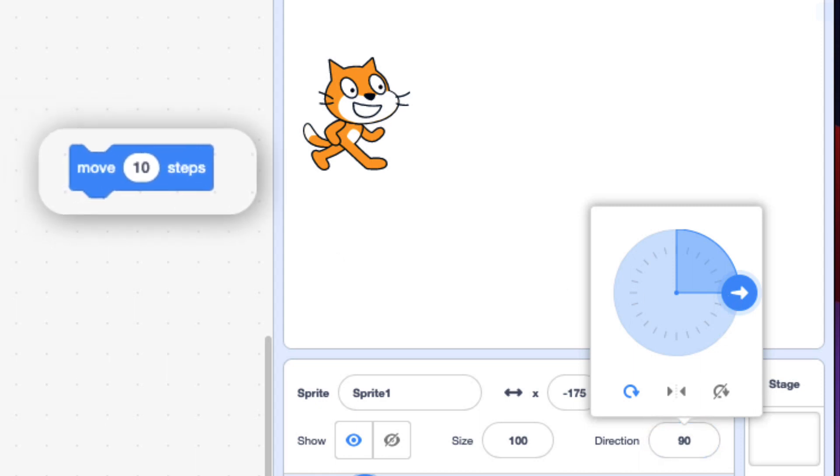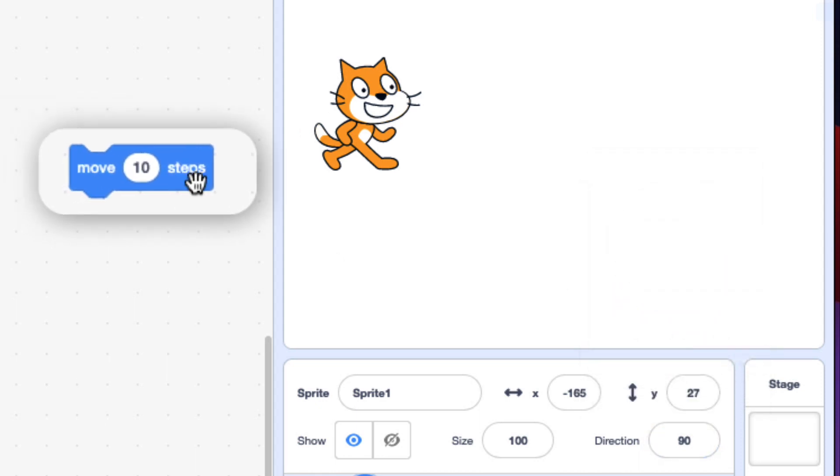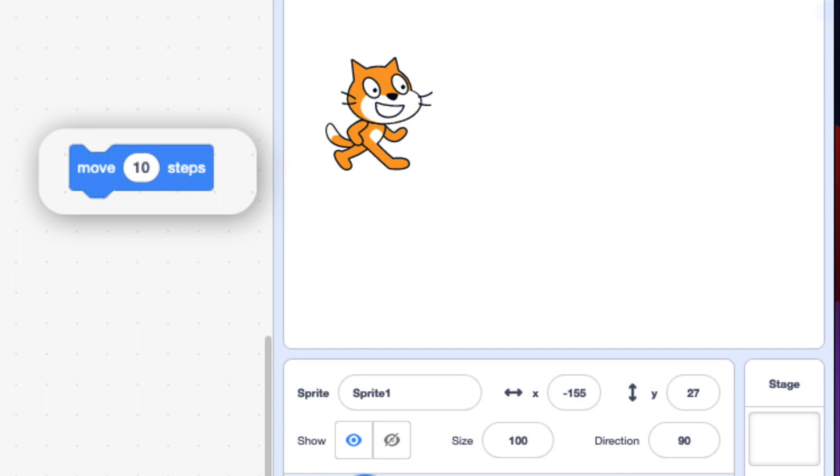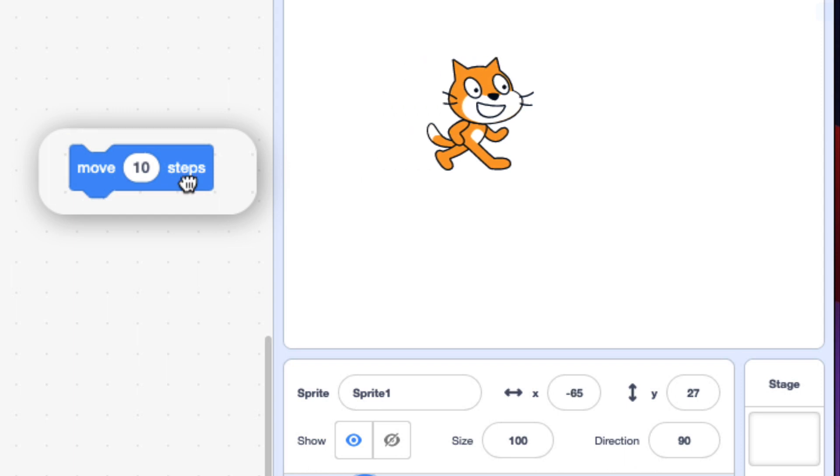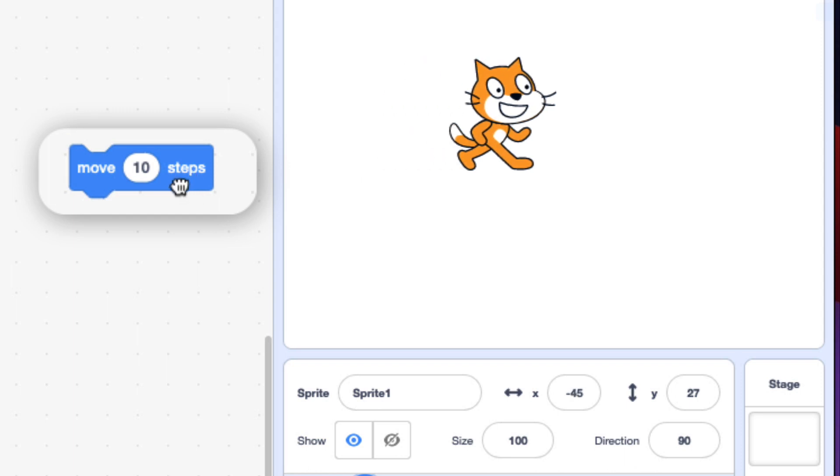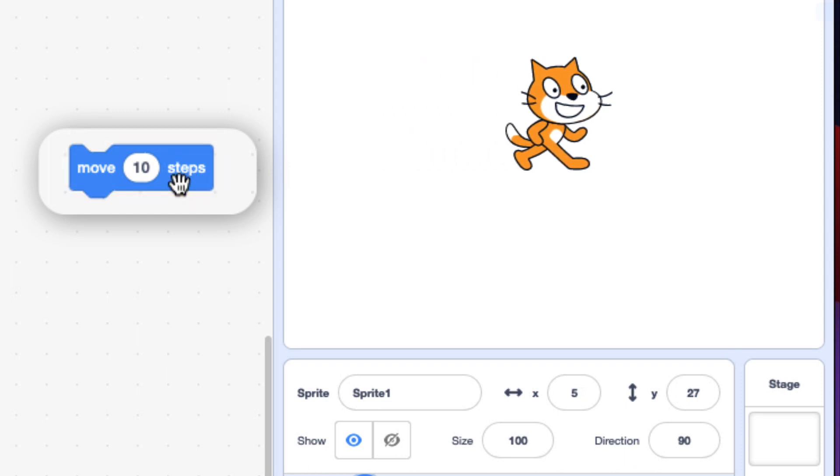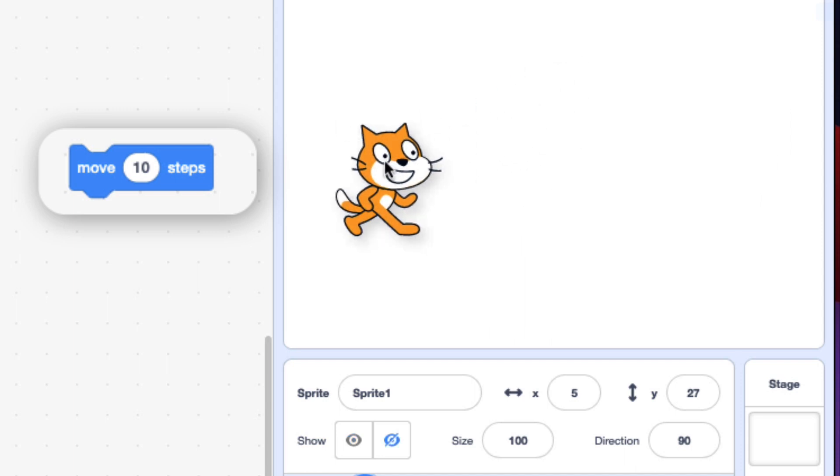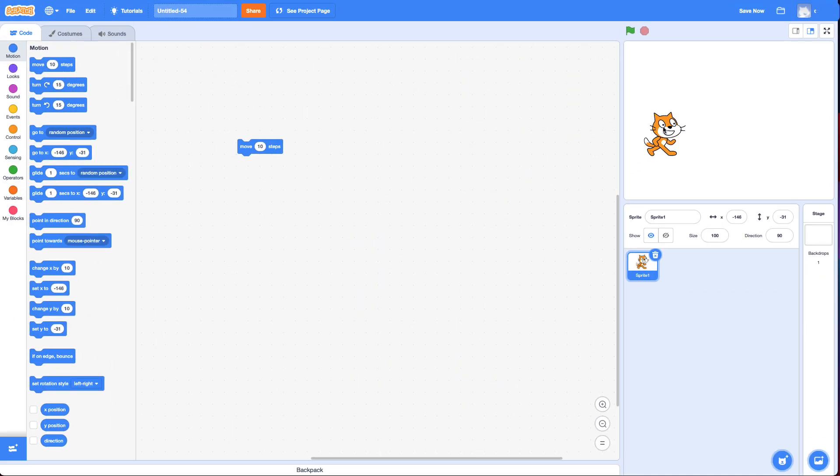So if I click on the move block, it moves 10 steps. Click on it again, it'll move 10 steps again. And basically to make it glide, you do it over and over again, like a flipbook. But me clicking it over and over again is pretty slow. Computers are actually great at doing the same thing over and over again. They don't complain at all.